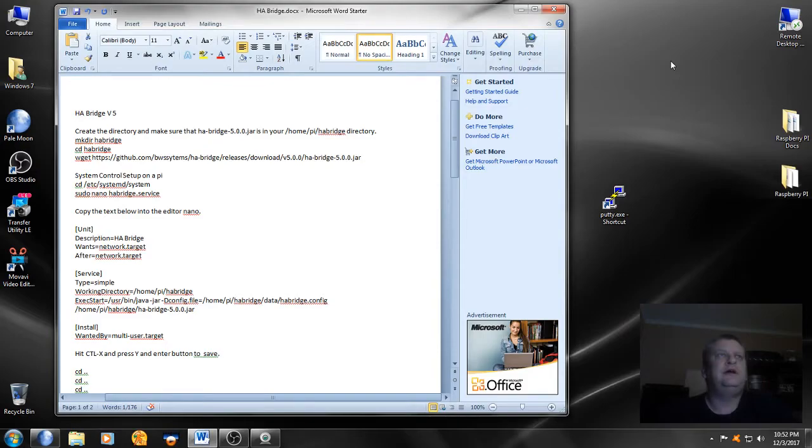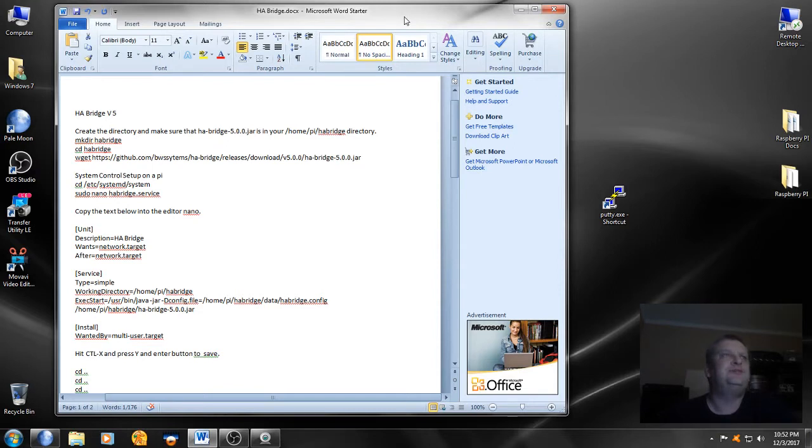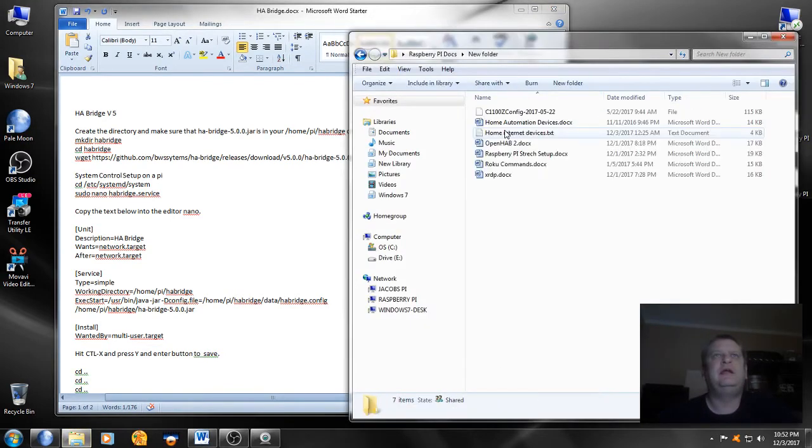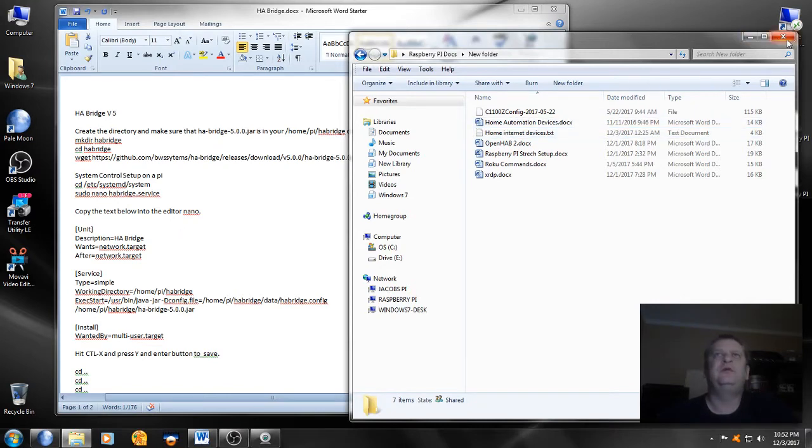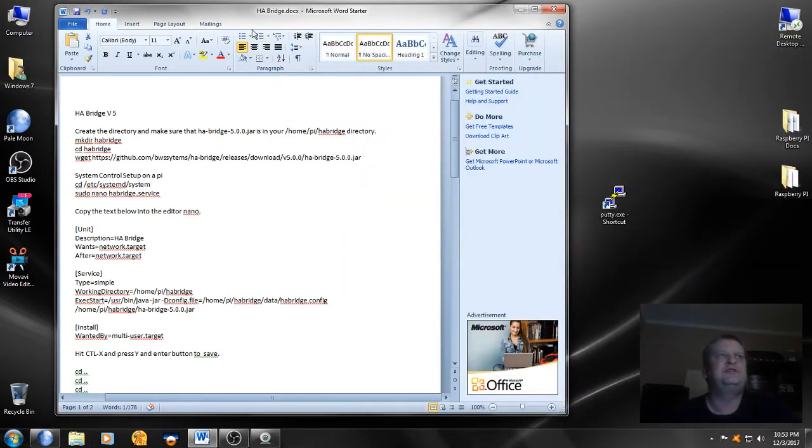Okay, here we are in part eight of the video series using a Raspberry Pi for home automation. In the last video we installed XRDP and in a previous version we had installed one home automation piece of software, and that was openHAB 2. In this video we're going to be installing HA bridge version 5.